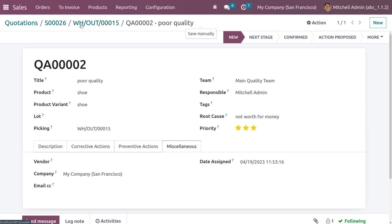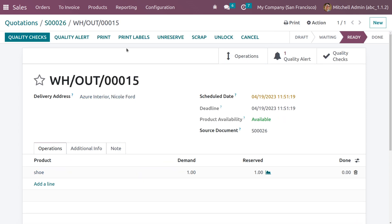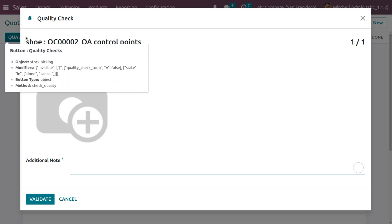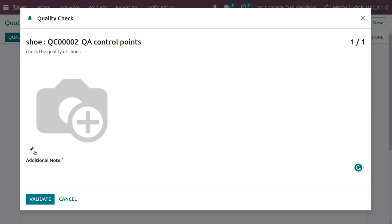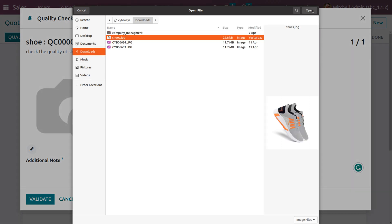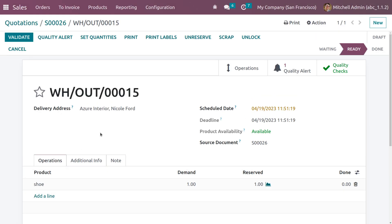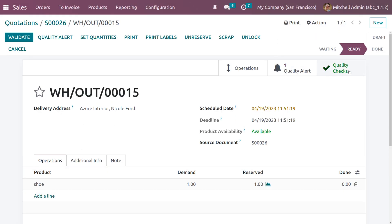Go back to the sale order and open the delivery. Here we can see that a quality alert has been created. When you click on quality checks, we can see that we need to upload an image — for example, an image of the shoe. Upload the image and if you want to give an additional note, you can provide it here, such as 'quality' as the additional note.